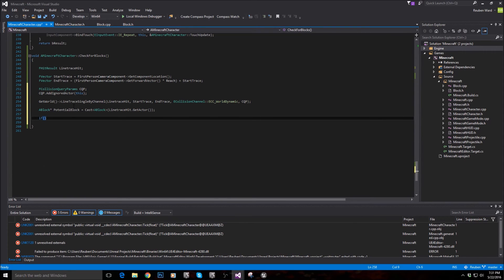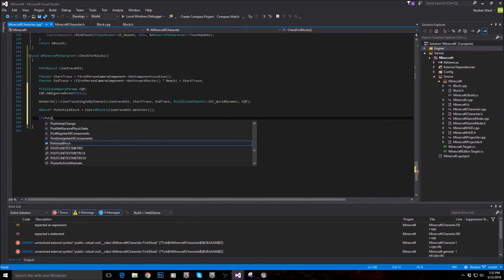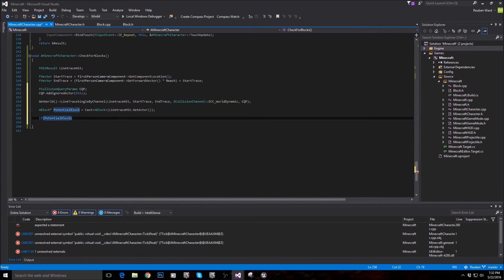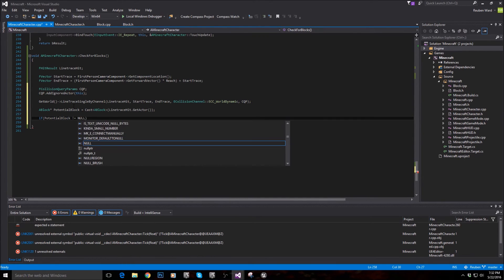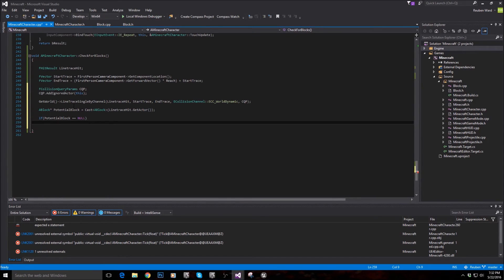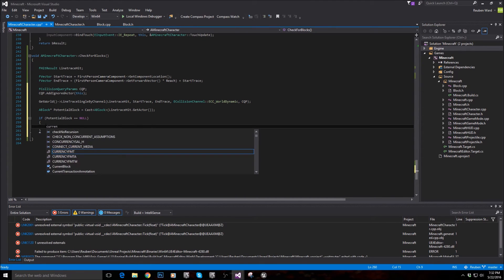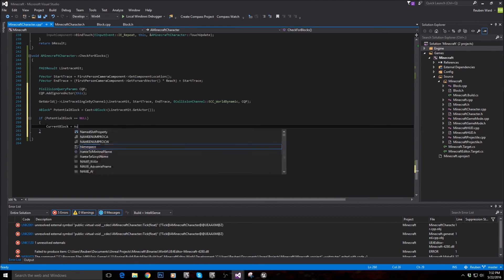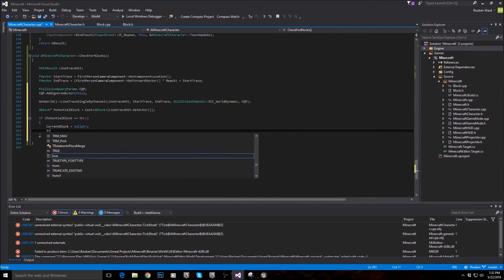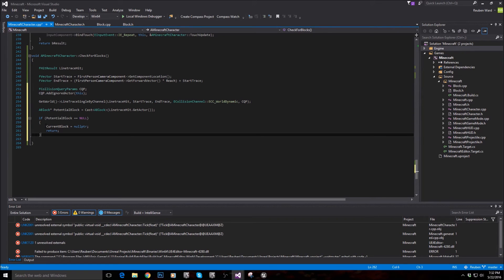So if it was a block that we're looking at, then it won't be null. We'll check if it's equal to null. So we'll say if what we've looked at is not a block, then set current block equal to null pointer. So it's not equal to anything. Otherwise, and then just like return. So we know that what we're looking at is not a block and we can safely just exit the function now.